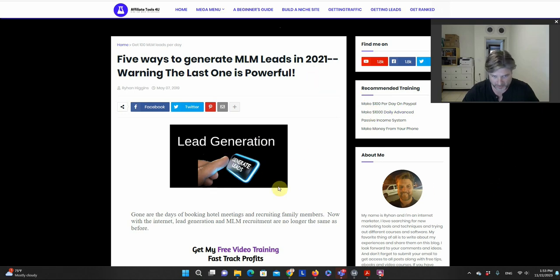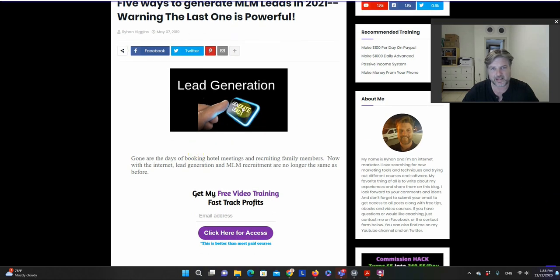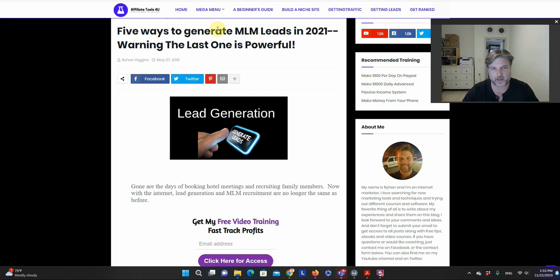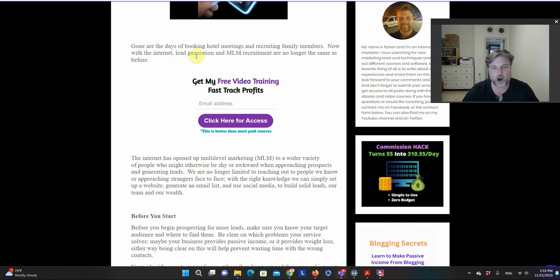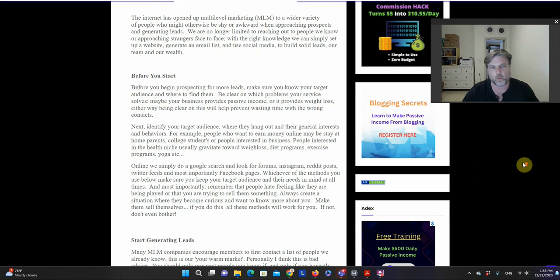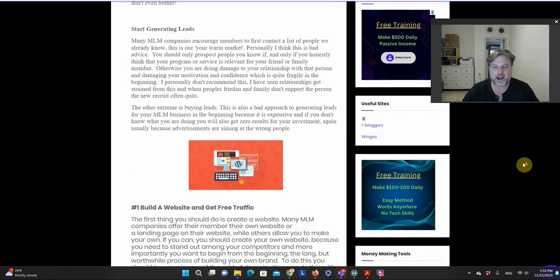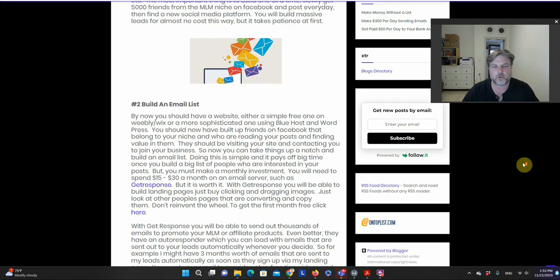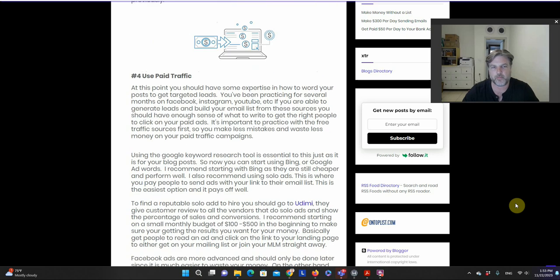The first one is a page I made back in 2021 where I did affiliate promotions. The page is about how to generate leads, particularly for MLMs — people who are into multi-level marketing. I wrote a unique article about how to do that, and in it I identify a few different ways you can generate leads for multi-level marketing.